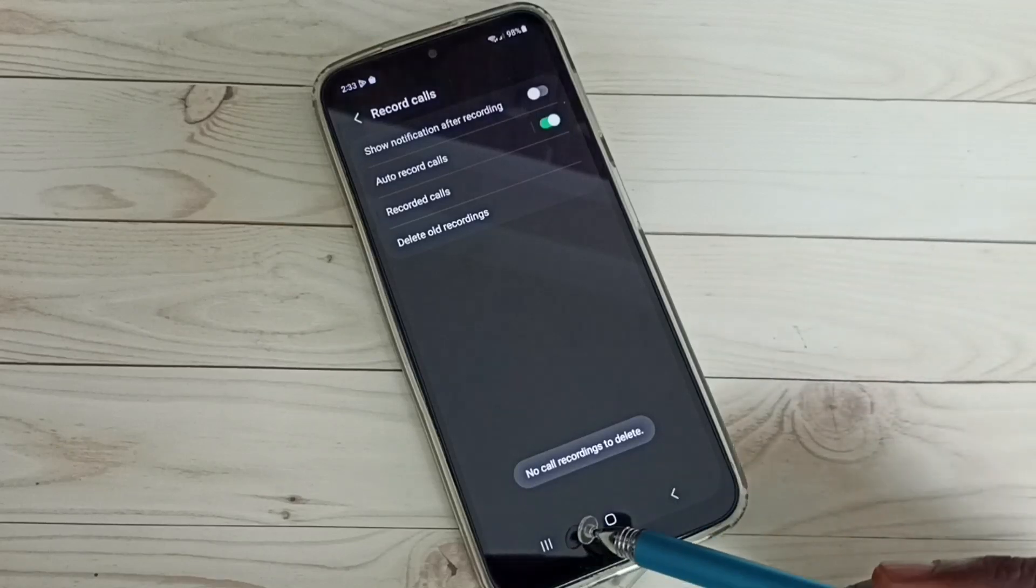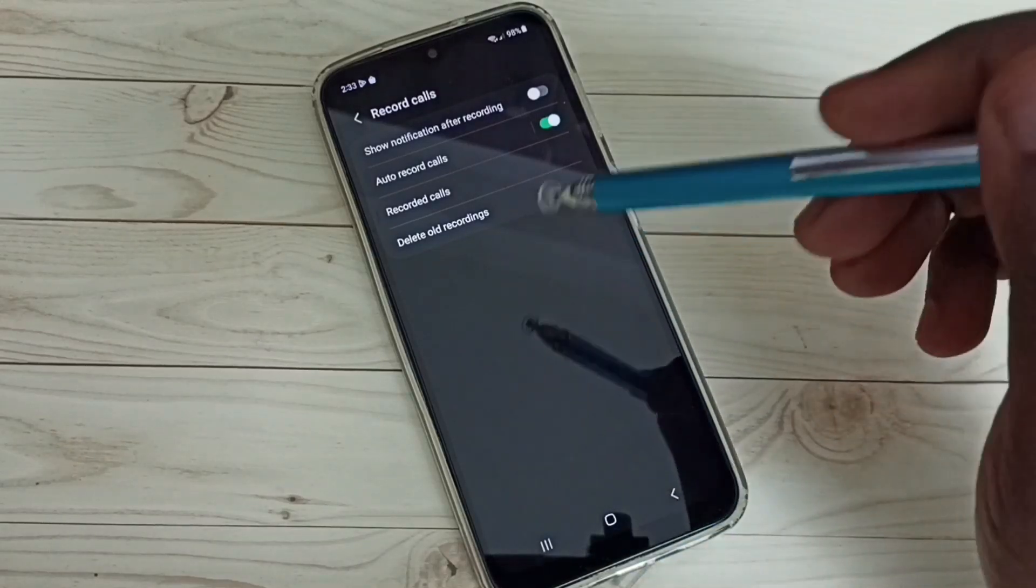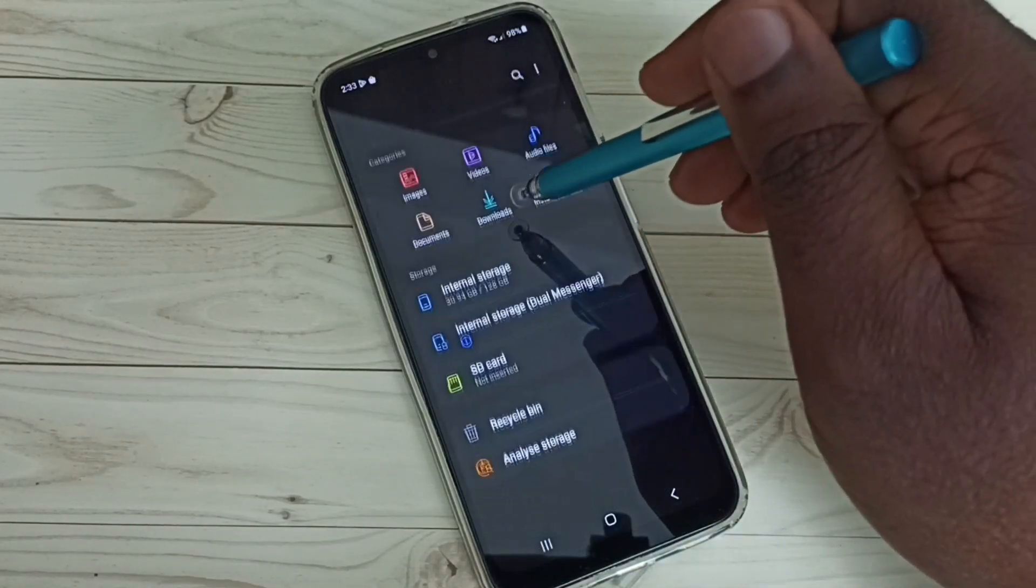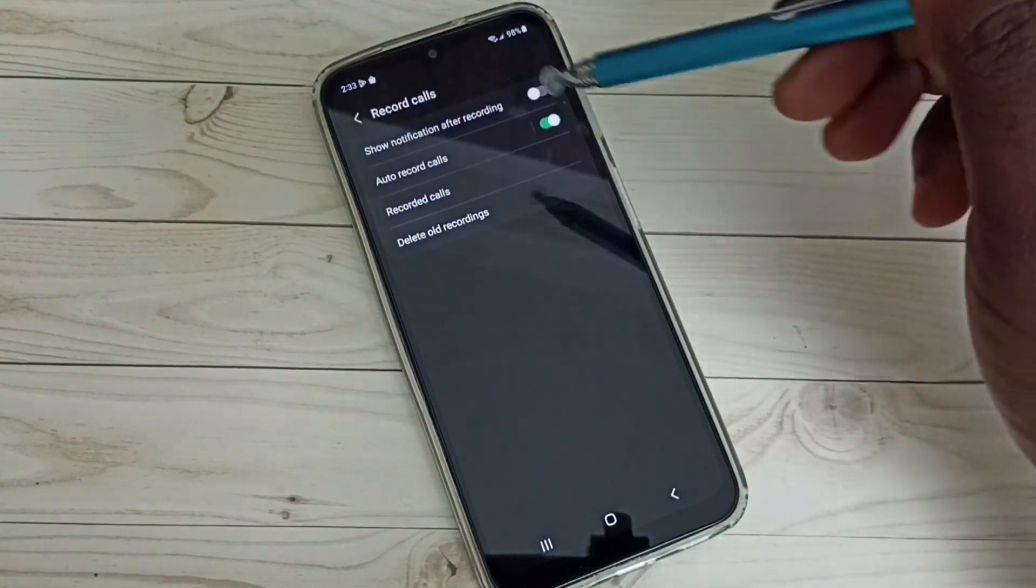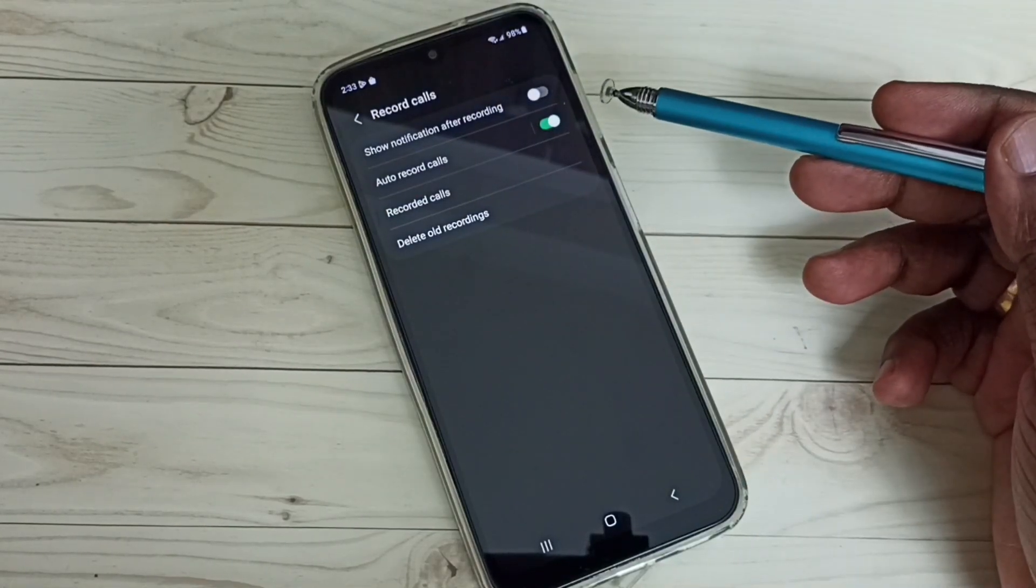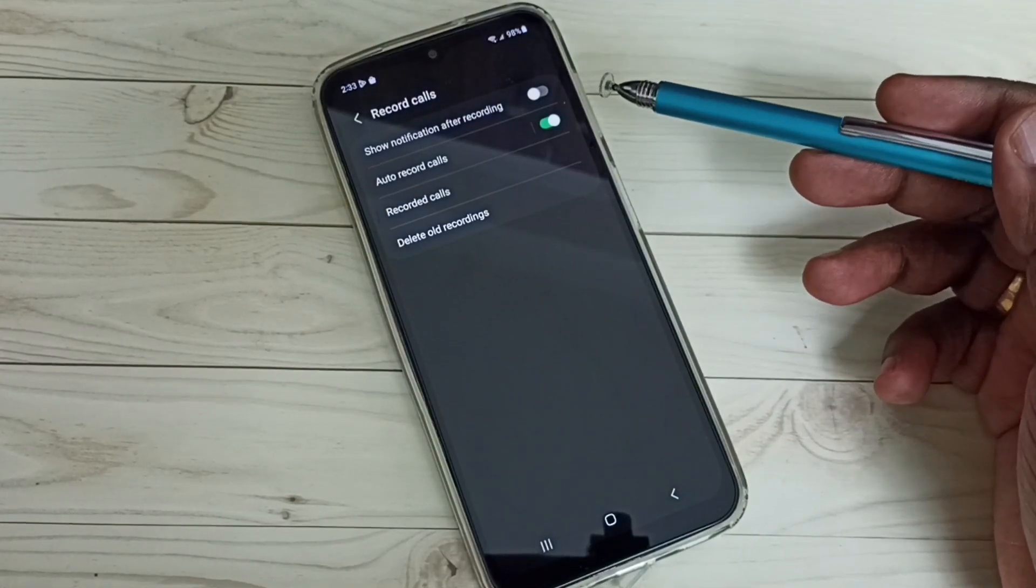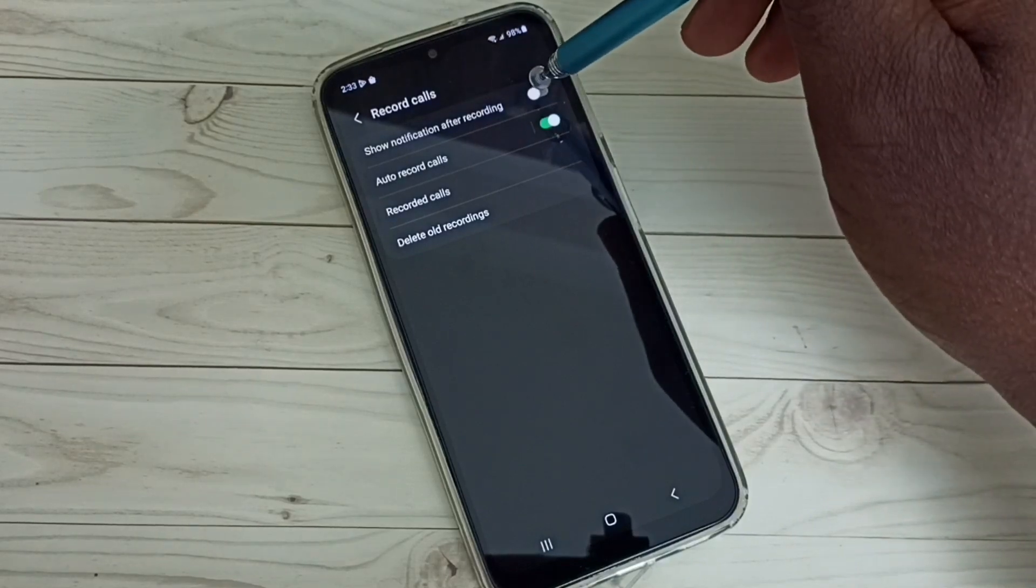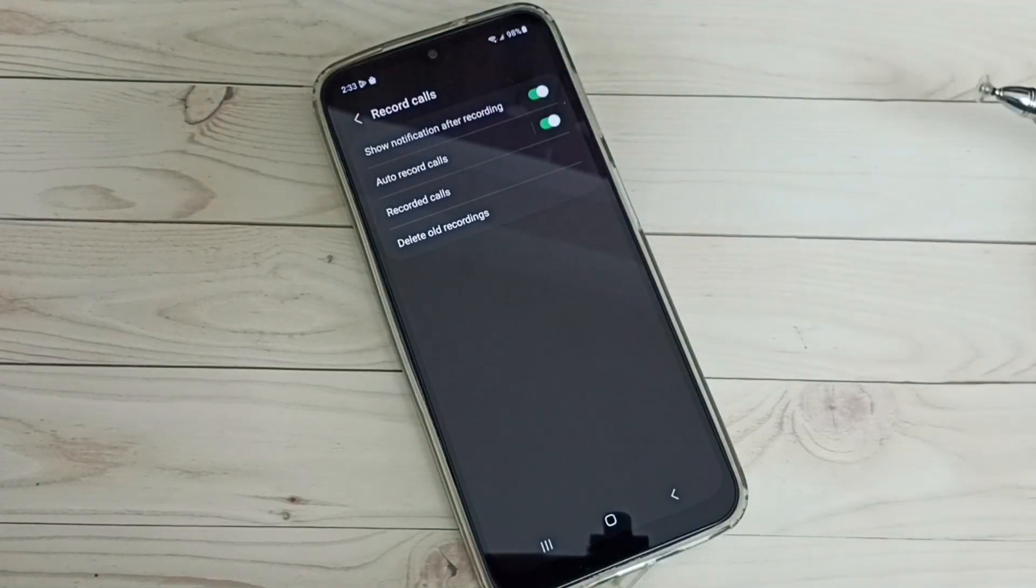Right now there's no call recording, so that's why it's not showing anything. If you want to get a notification after call recording, you can enable this first option.